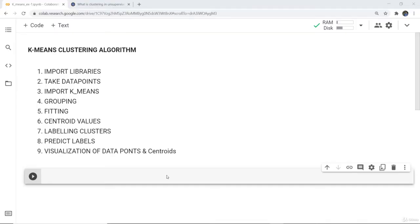Now we are going to discuss a very basic example with the help of the k-means clustering algorithm. These are the steps we need to follow: firstly we will import the libraries, then we will take several data points, then we will import k-means, do grouping, fit the model, calculate the centroid value, label the cluster, predict the label, and finally visualize those data points.